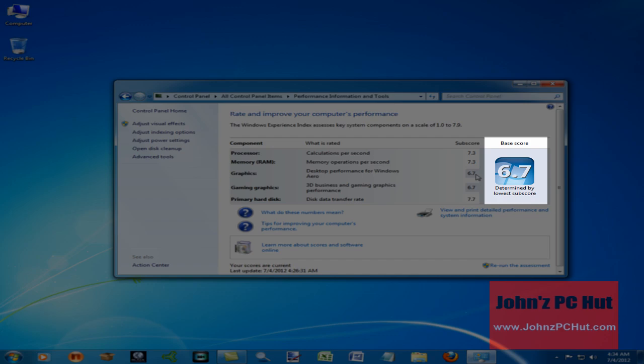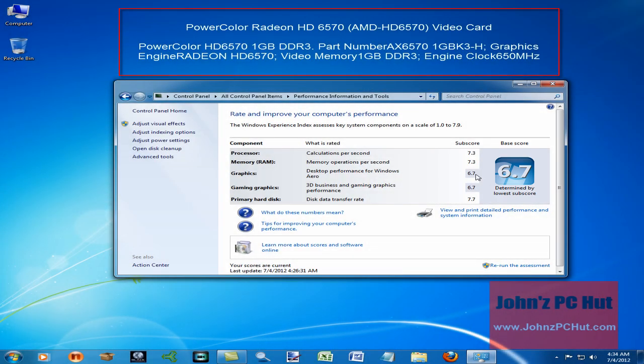Not bad for a video card that only cost about $38. That is how you install a video card, and that has been your tip for the day from John's PC Hut. Take care and have a great day.